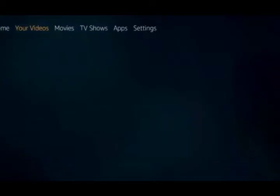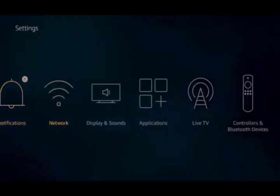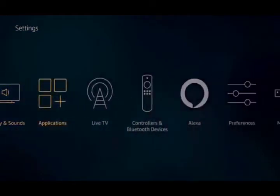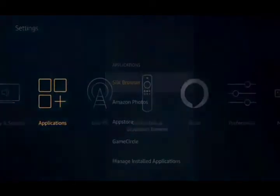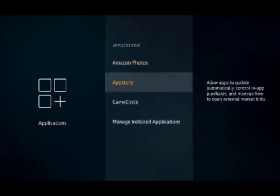At the top of your screen, scroll over to Settings. Then we're going to go down and the first thing we're going to do is go to Applications. We're going to click Applications and then click on App Store.